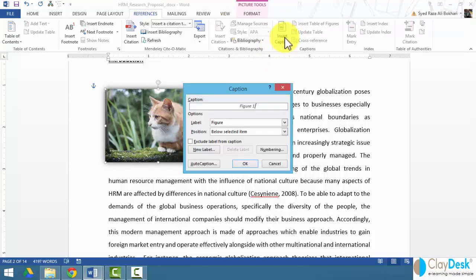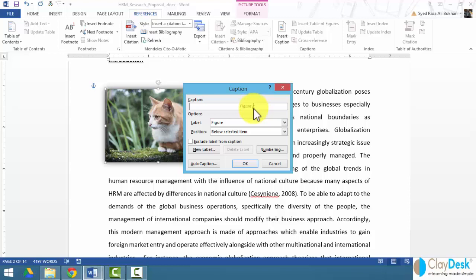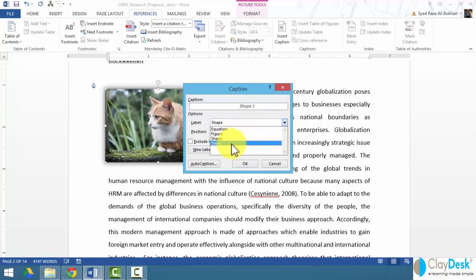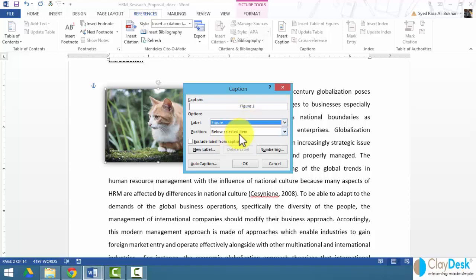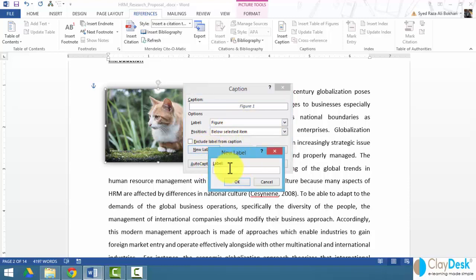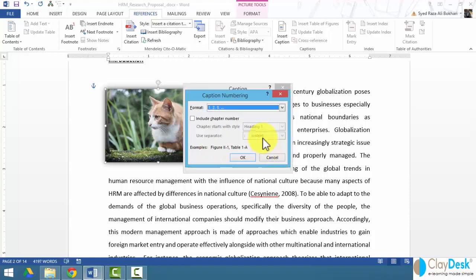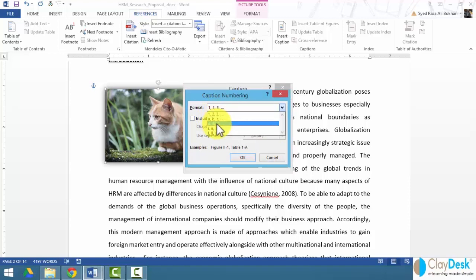Word automatically pops up a dialog box, caption dialog box, and it fills up with this custom field, which is figure one. I can change labels. I can say shape one, equation one, table one, figure one, and so forth. Or I can create my own new labels. I can also number it. So if I don't want figure one, if I want figure A, figure Roman numeral I, I can do that.